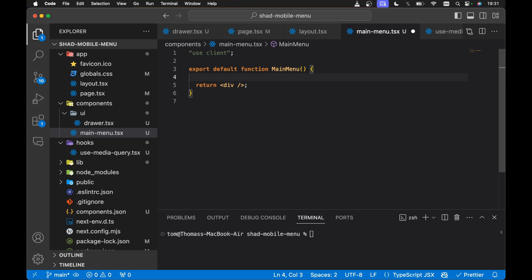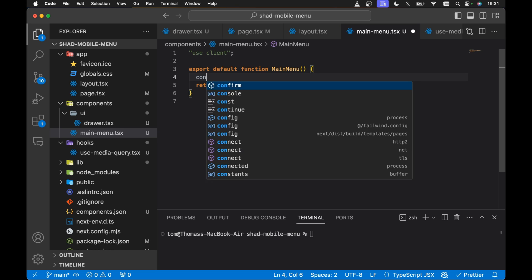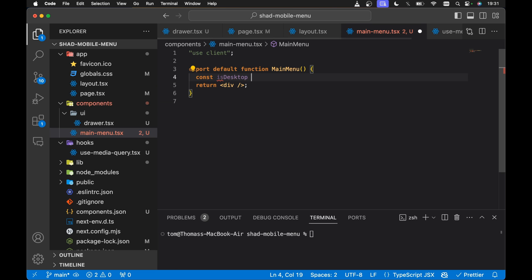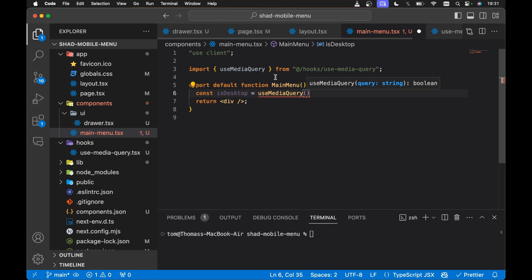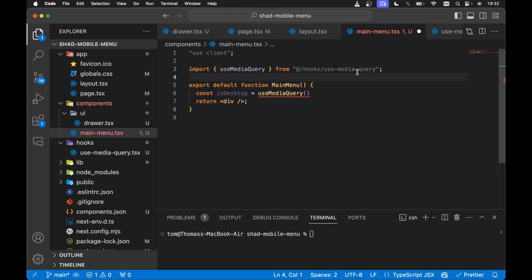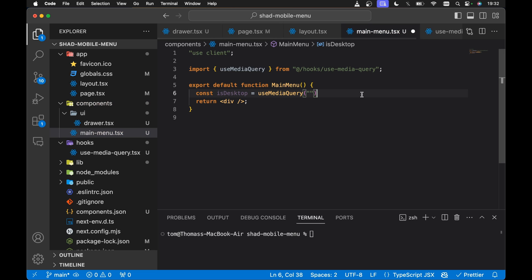Within our components, I'm going to create a new file called main-menu.tsx. Let's export default function MainMenu and return a div for now. At the top of this component, we need the 'use client' directive because this is going to be a client component. We want to use the useMediaQuery hook because as part of our main menu, we're going to either show or hide the mobile menu depending on the screen size. So we'll do: const isDesktop = useMediaQuery, which we need to import from @/hooks/use-media-query.